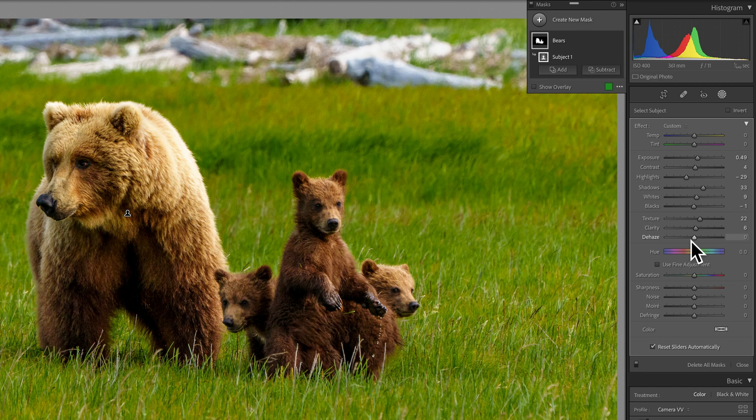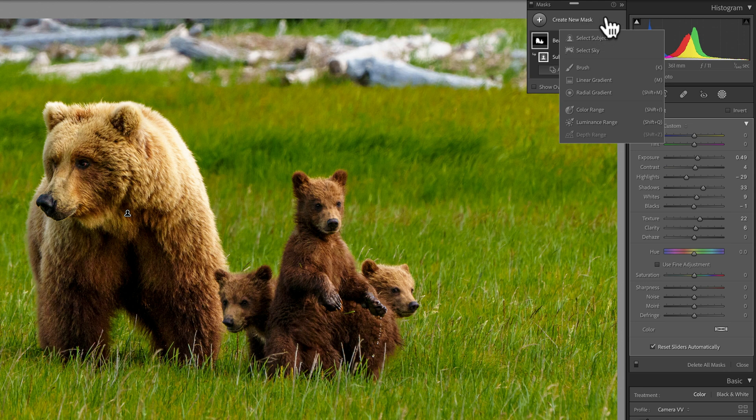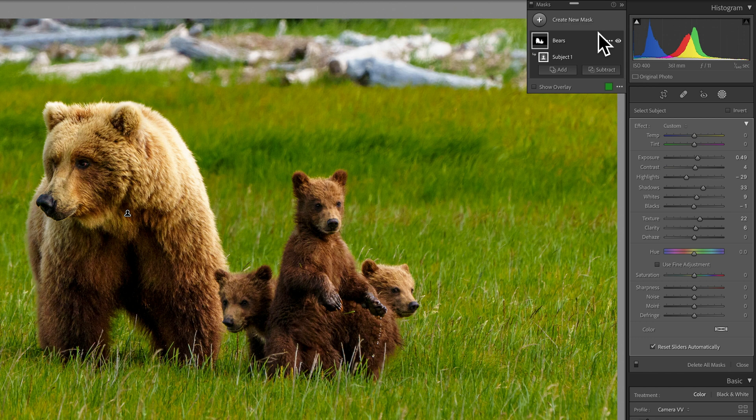Now it would be nice to affect the background now. We don't have a mask tool to say background. Sky, subject, and then of course all of the tools we had before. But there is a technique that will allow you to easily get the background.